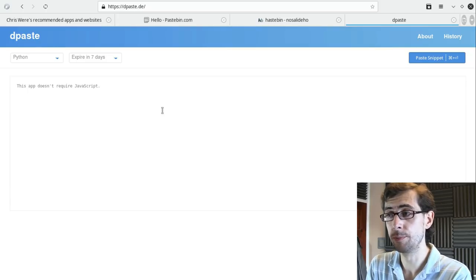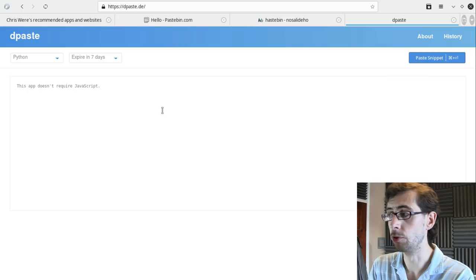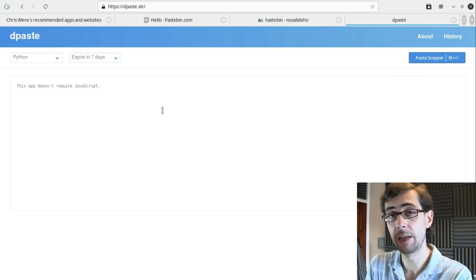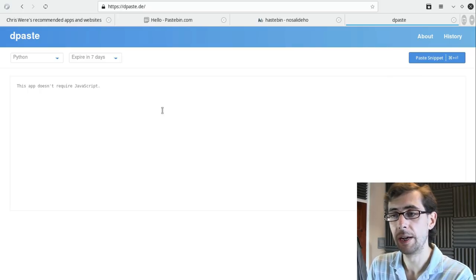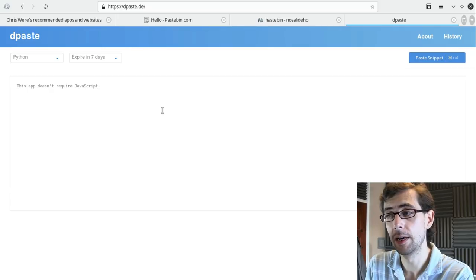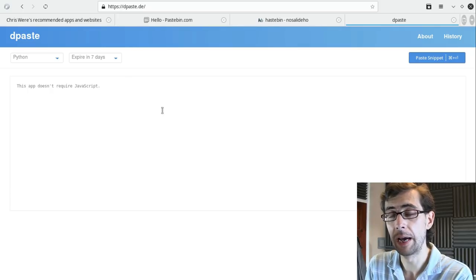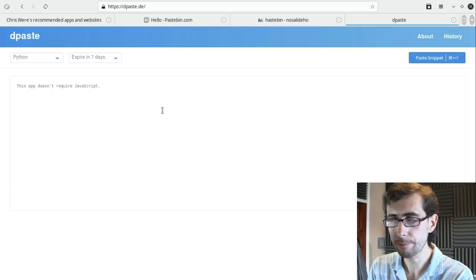So for those of you that like to minimize your use of JavaScript or typically browse the Internet with JavaScript turned off as default, Depaste is probably a good web app and a good alternative to Pastebin.